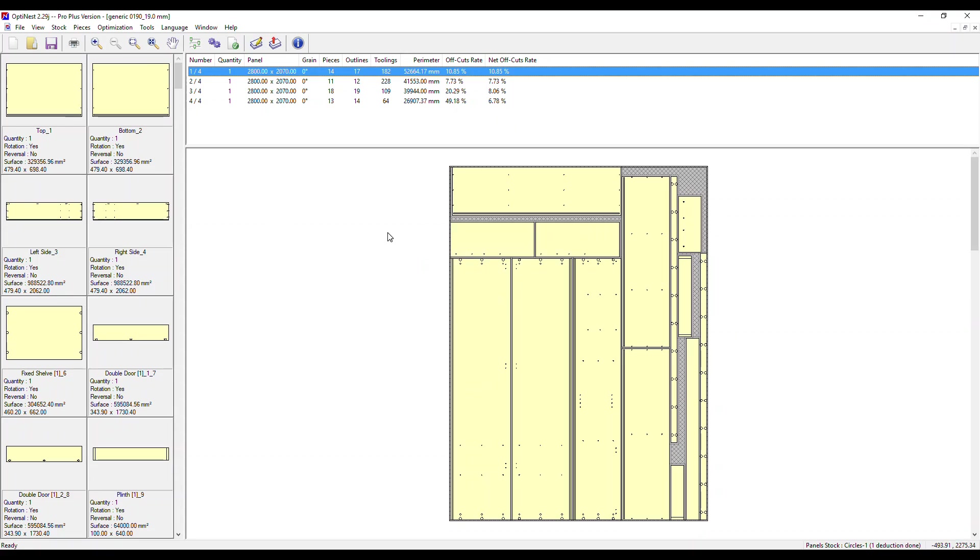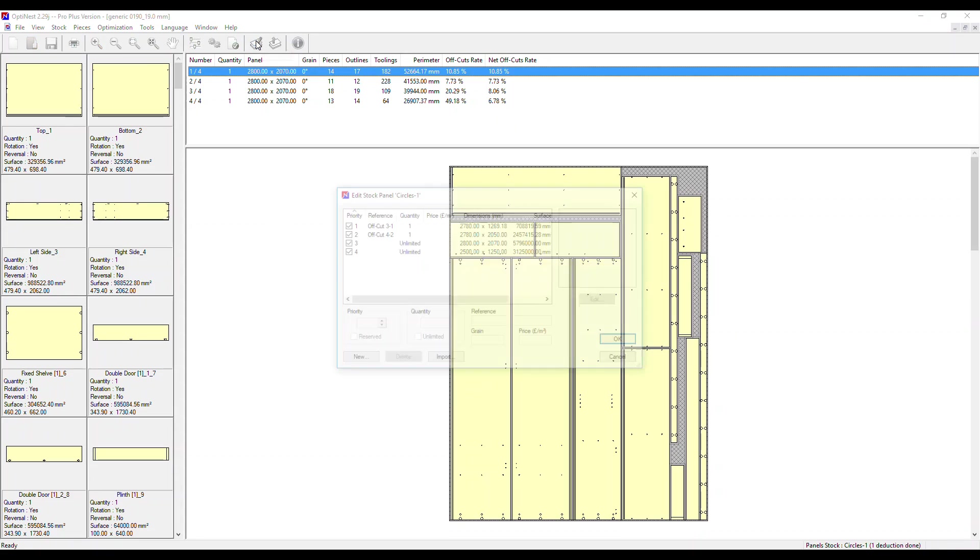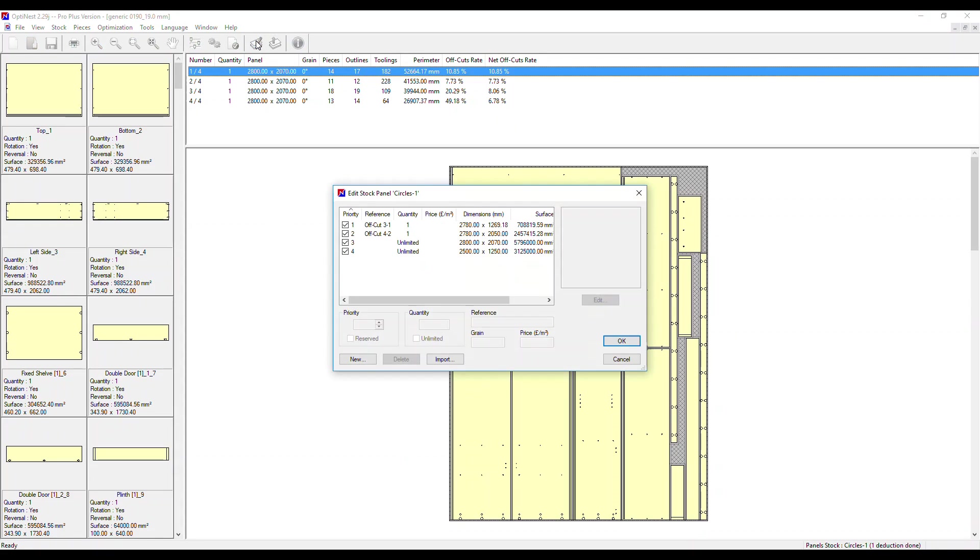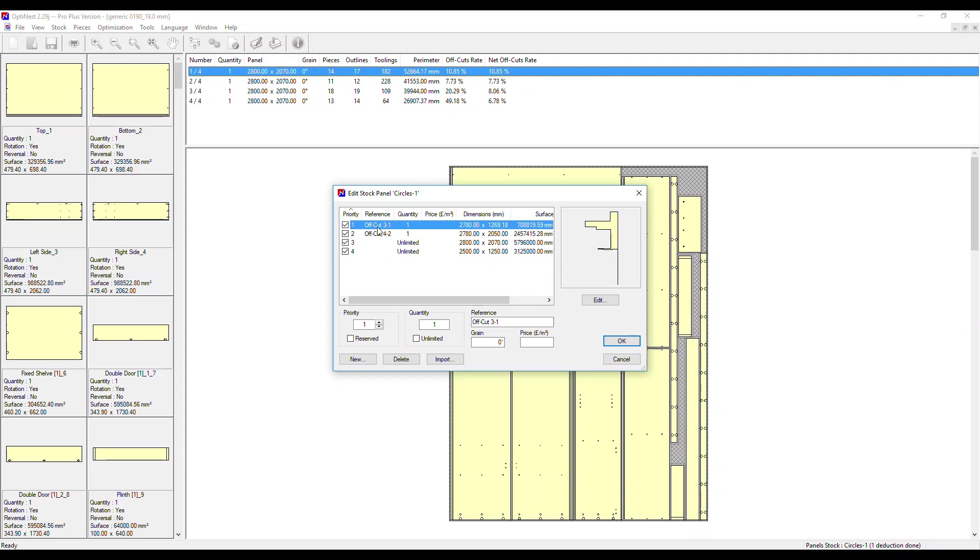Click yes and then select the stock icon to view the results. Our initial stock of panels was unlimited, so we haven't seen that go down, but it would normally. But what we can see are two offcuts that have been added to the stock for use next time.